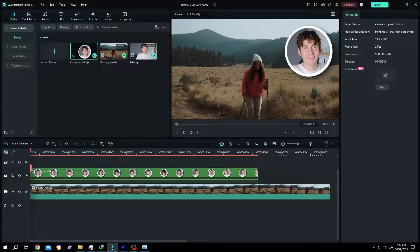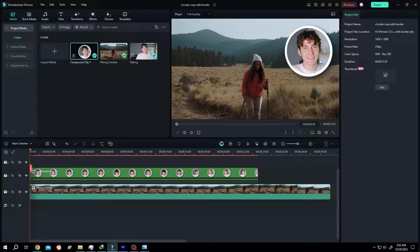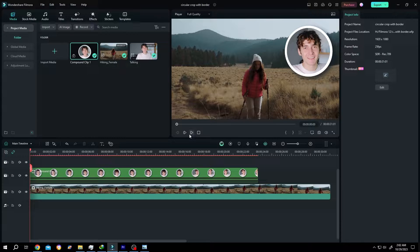So guys, how to make circular crop with border in Filmora? It's really simple. Let me show you the preview.